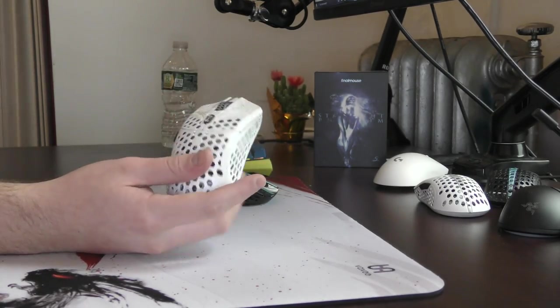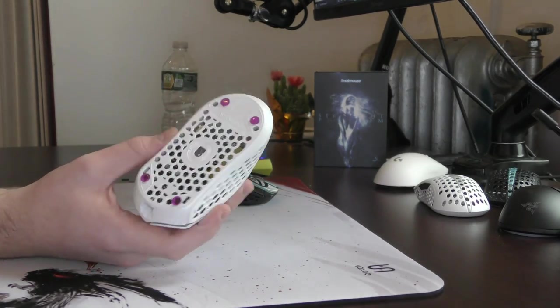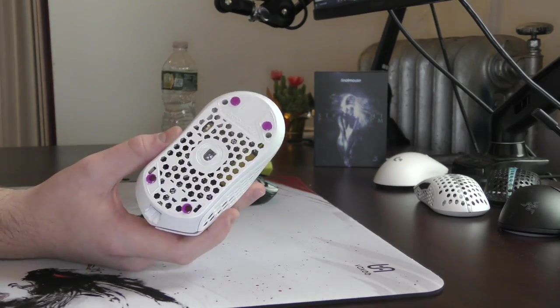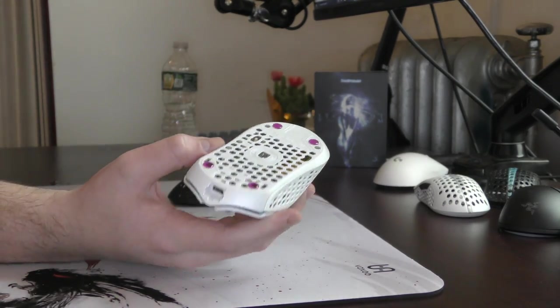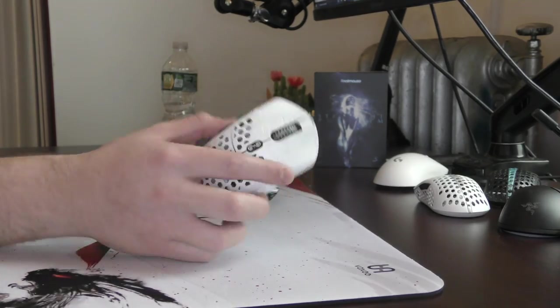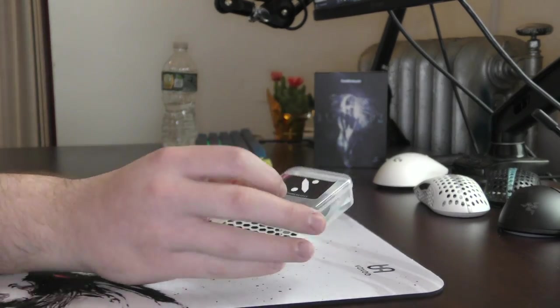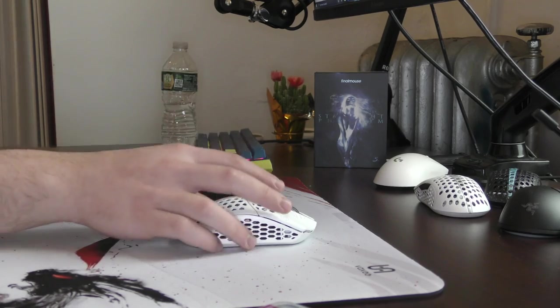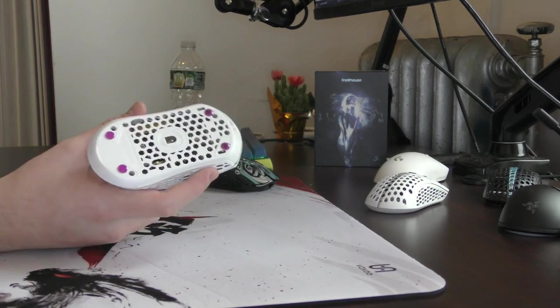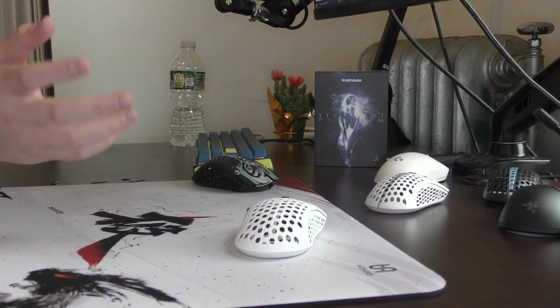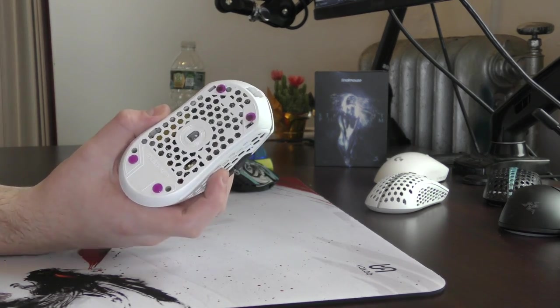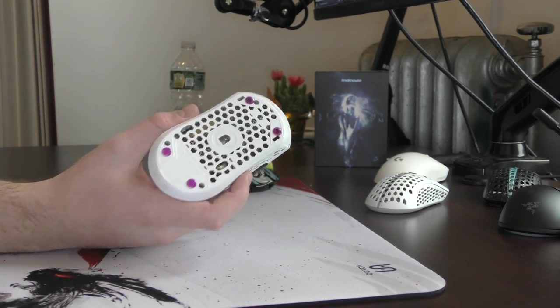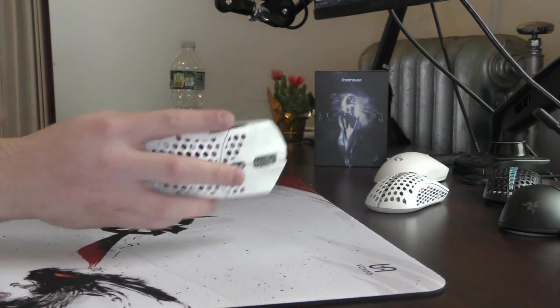So I sort of look at these as the sky pad of mouse feet, where it's like super premium. The selling point is that you can use it forever. They're never going to degrade. They're never going to scratch. They provide all sorts of adhesive so you can put it on whatever mouse you want in the future. So there is that selling point of the Sapphire skates being an endgame product. They're a universal fit.